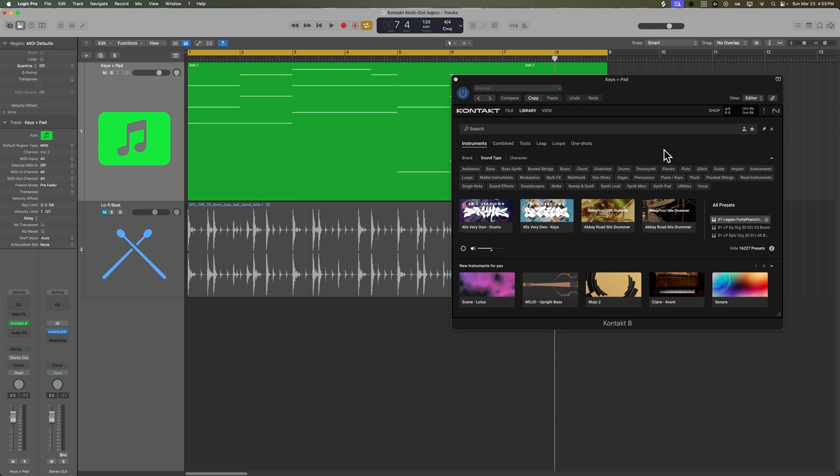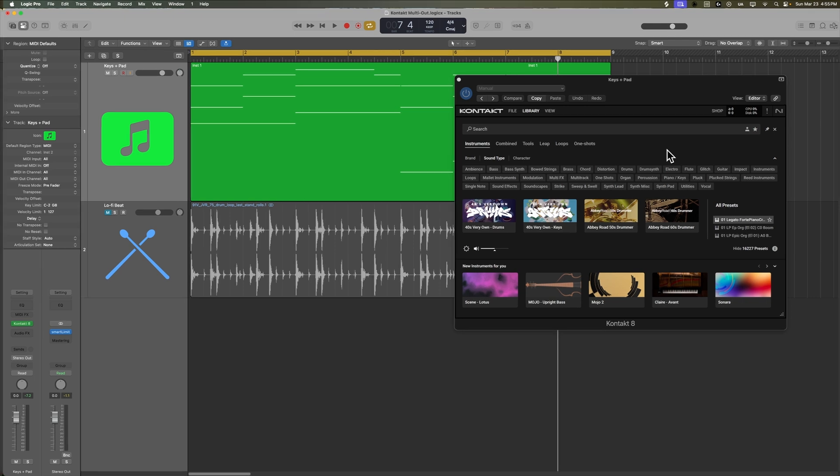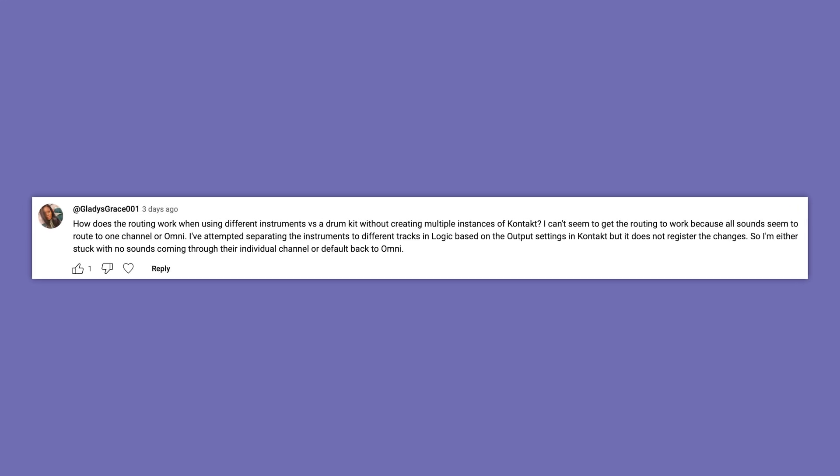Last week I did a video on using multi-output mode for Kontakt drum kits and I got a lot of great questions on that video. One question I got was from Gladys here.